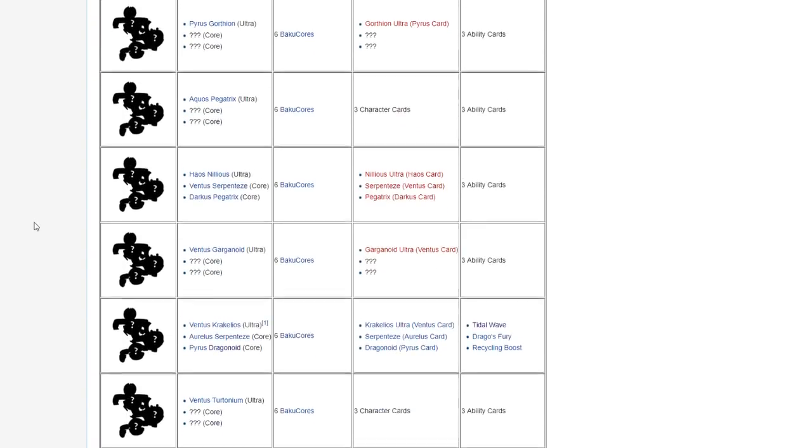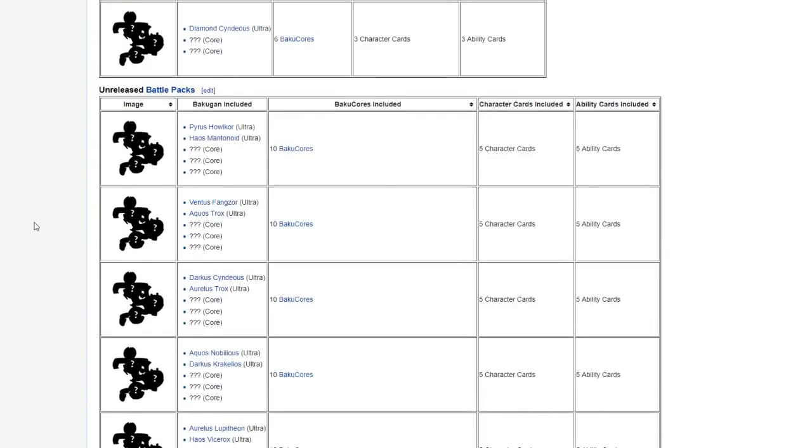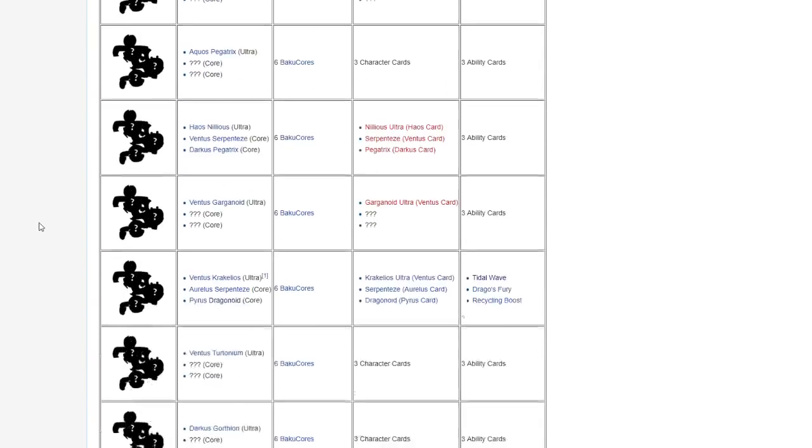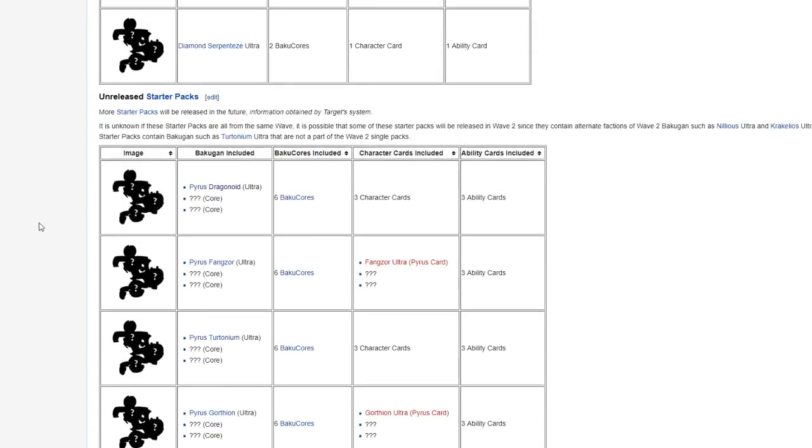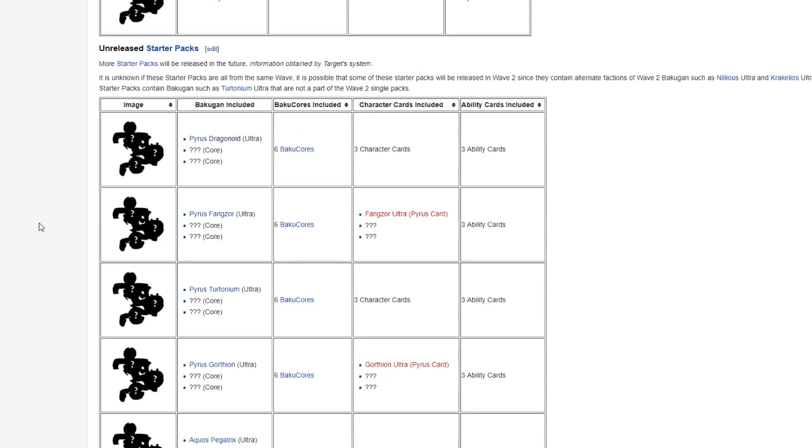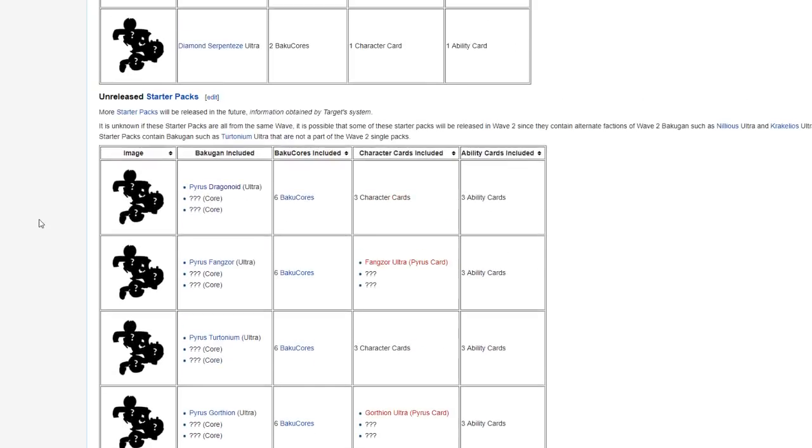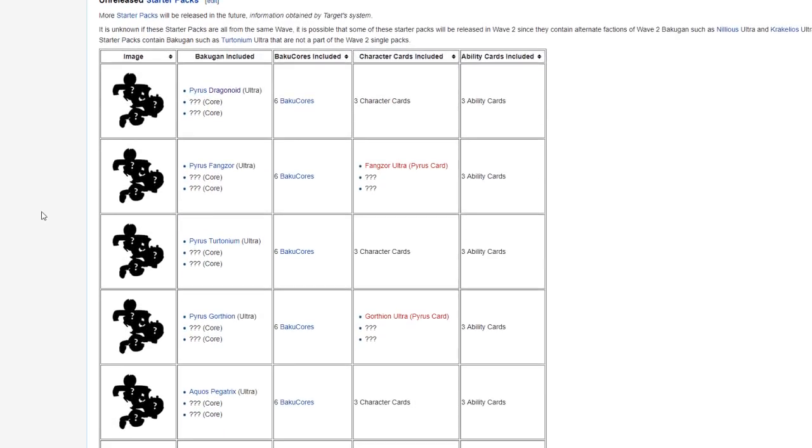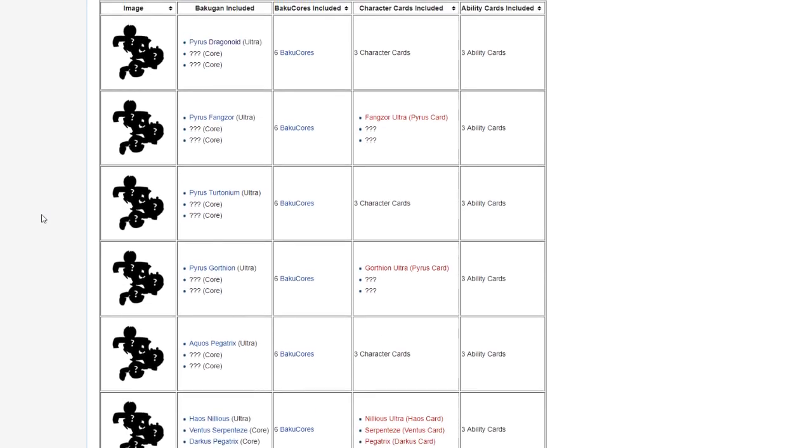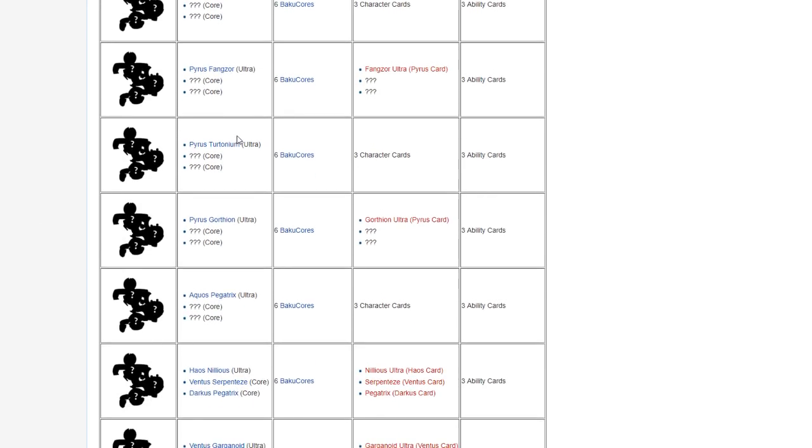So we recently got some more leaked database information that went up on the wiki. We have leaked starter packs and leaked battle packs.